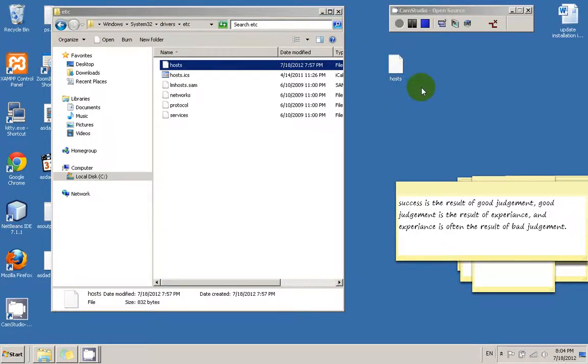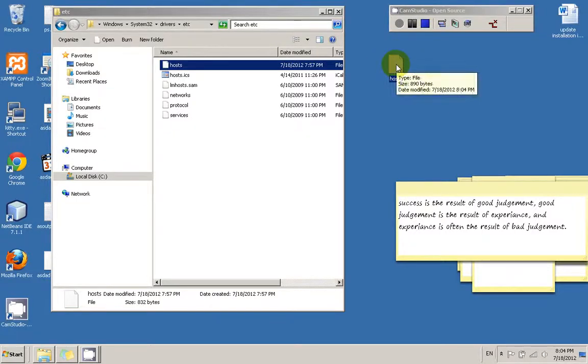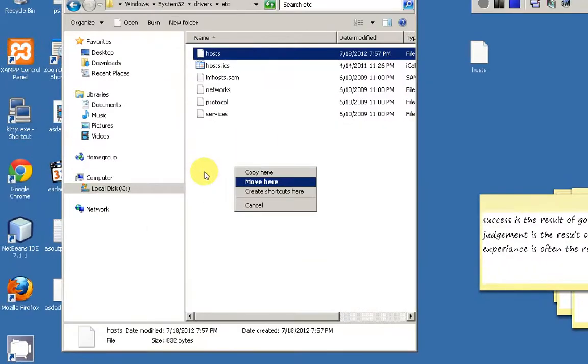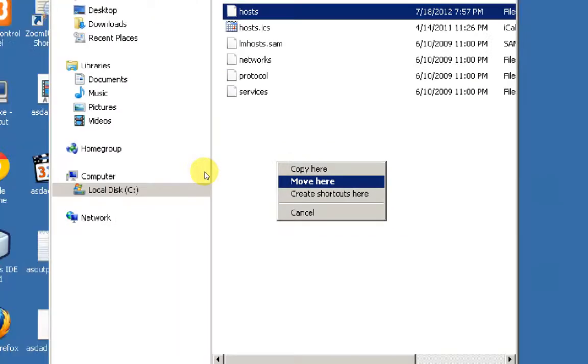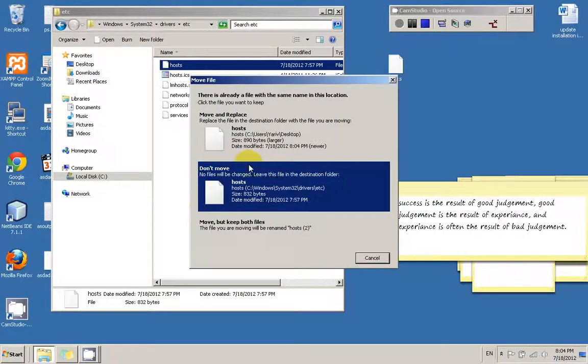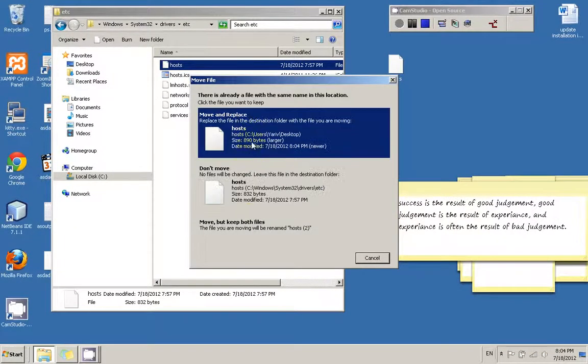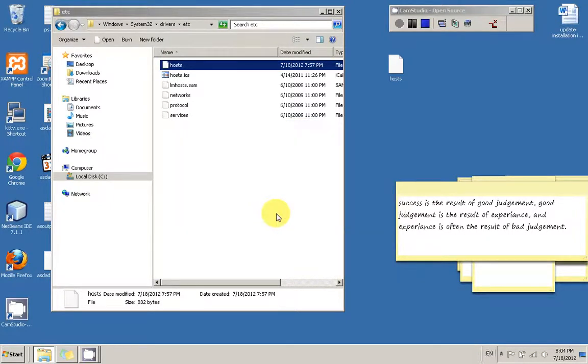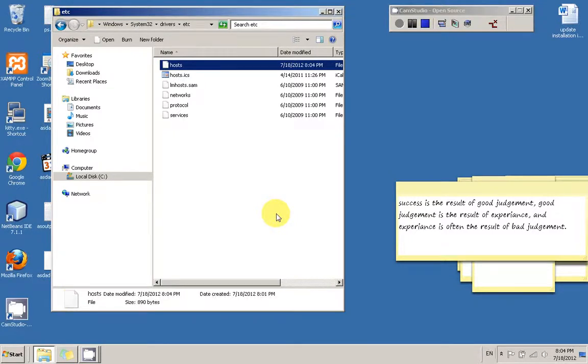We need to copy it to the original location. By clicking the file and right click and drag to the original directory, you see a bunch of options. I'm going to choose Move Here, and Move and Replace. We're going to replace the existing file. We're going to be asked for security privileges, and we're going to click Continue. And that's pretty much it.